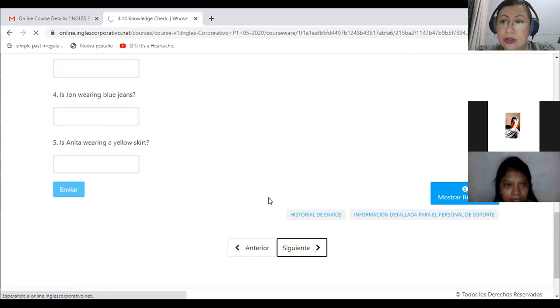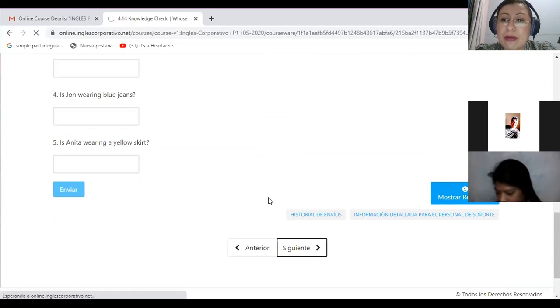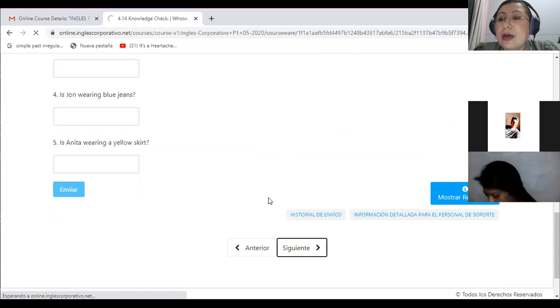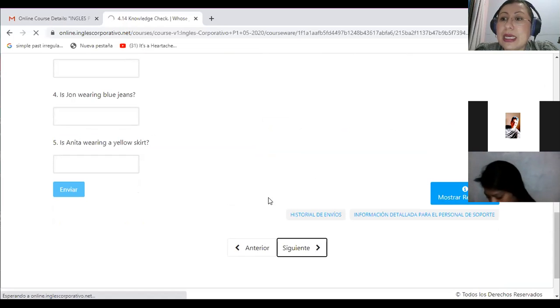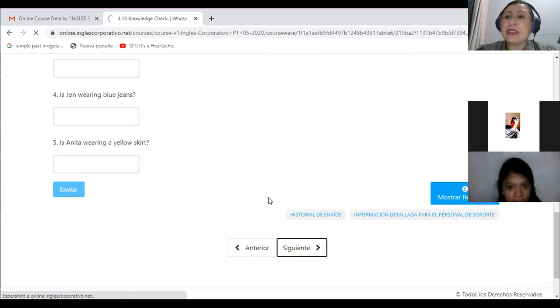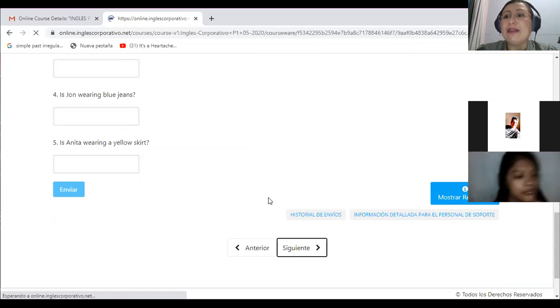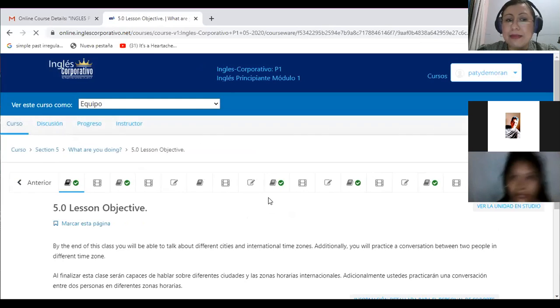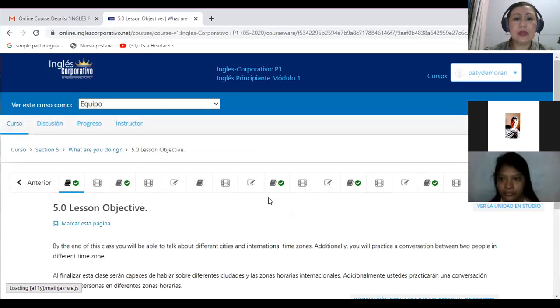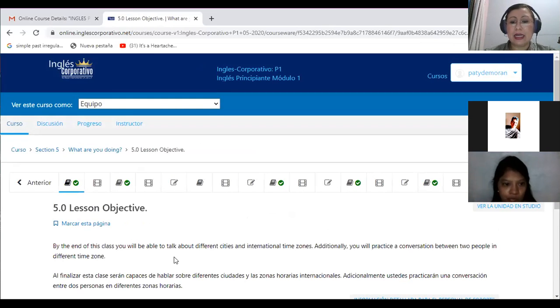For tomorrow we are going to start section number five and expect to conclude section number five with the final exam by Thursday.